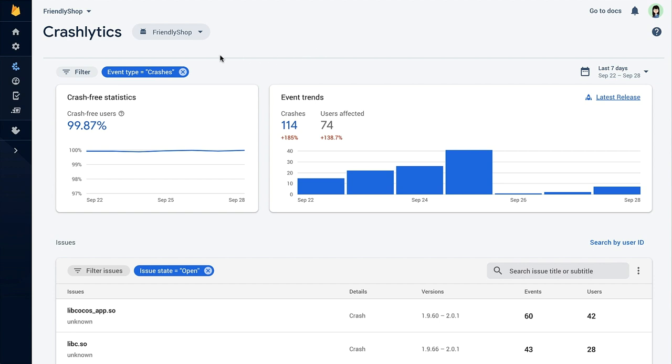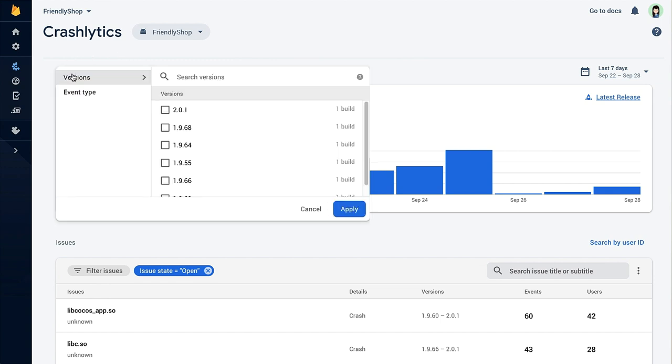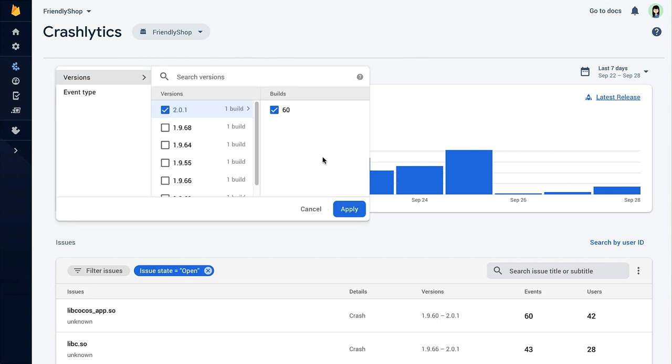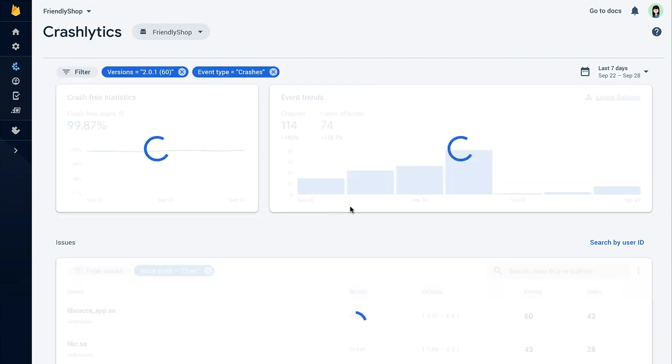So by default, the Crashlytics dashboard shows you information for all versions. But since you're focused on the new release, let's go ahead and filter the dashboard by that version. All you have to do is click the filter button at the top, select the latest version, then hit apply. You can see here that Crashlytics users are above our target goal.